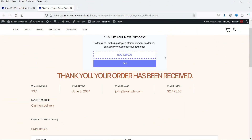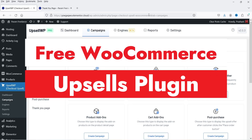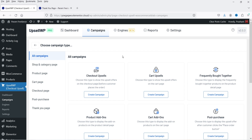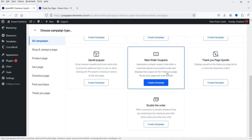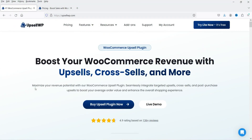Hello and welcome to Quick Tips, the WooCommerce video series. In this video I'm going to install a free plugin for WooCommerce upsells. Using this plugin you can create different types of upsells — for example checkout upsell, cart upsell, frequently bought together — or you can also create next order coupons, so whenever someone makes a purchase it automatically creates a discount coupon for the next order. You can also show the upsells on the thank you page. The name of the plugin is Upsell WP — Boost Your WooCommerce Revenue with Upsell, Cross-Sales and More.